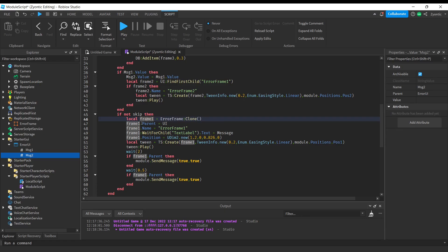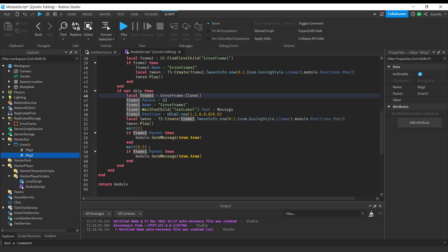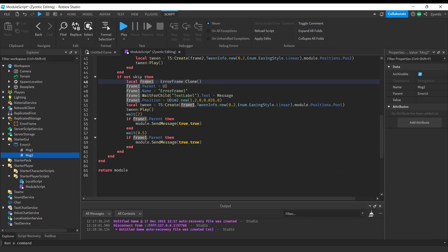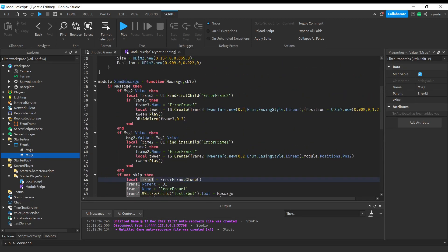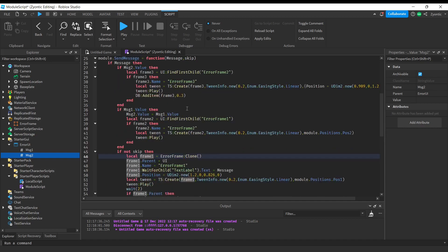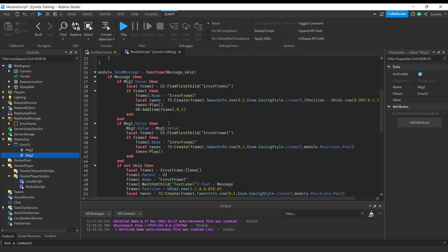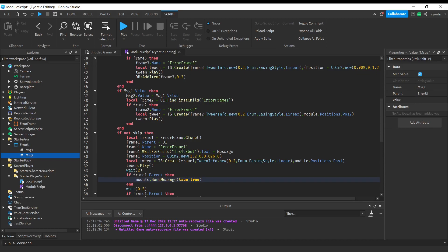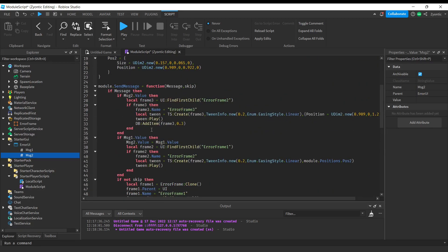After the error is on screen in Position1, we wait two seconds and then check if the frame is still in the game — if it has a parent it hasn't been destroyed. Then we call this whole function again but with skip set to true. When you call this function from your own local script you don't need to worry about that second variable — just type in the message. Skip is only set to true when called internally.